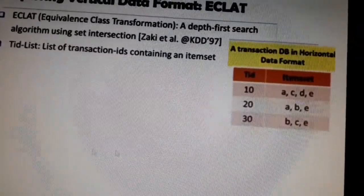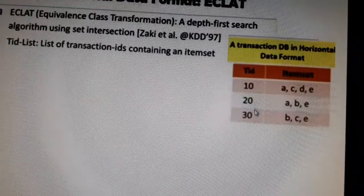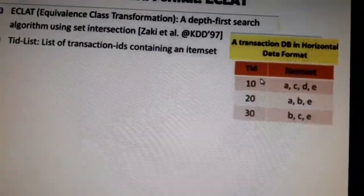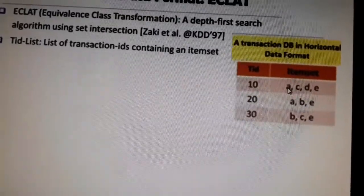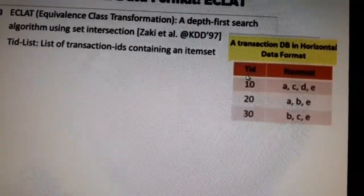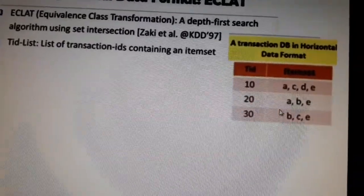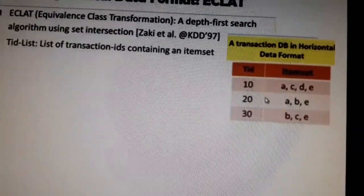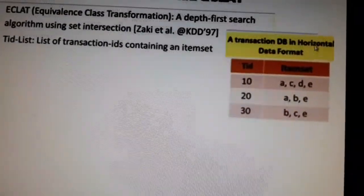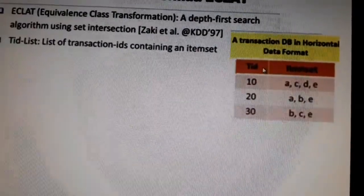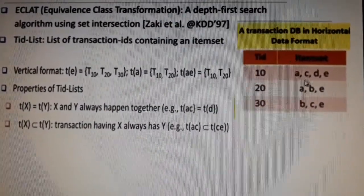Our regular database format has the transaction ID in the first column, and each transaction lists its different item sets. In our past two algorithms — Apriori and FP-tree — we have dealt with this kind of database and performed frequent item set mining from it. That is our normal horizontal data format.